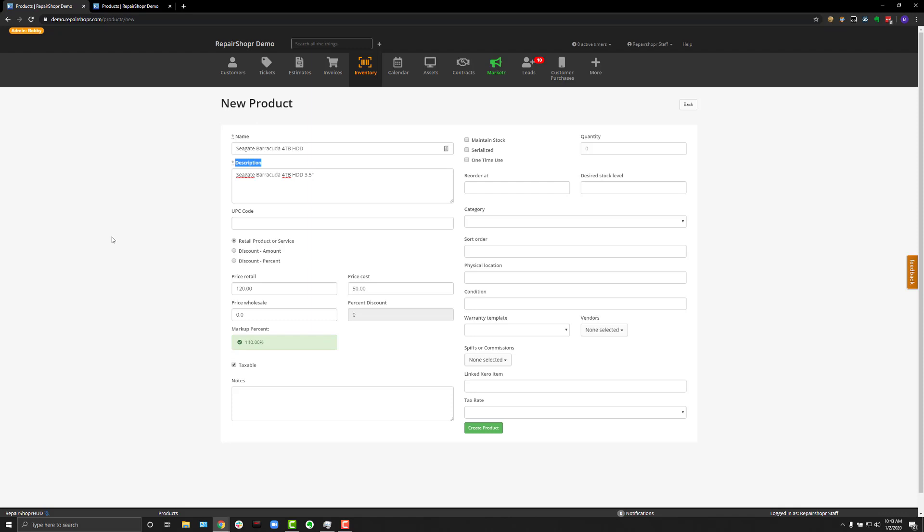However, you probably want to charge your customer for the things you sell, which totally makes sense. So, enter in a price retail. This is the cost that will show on an invoice for your customer to pay.